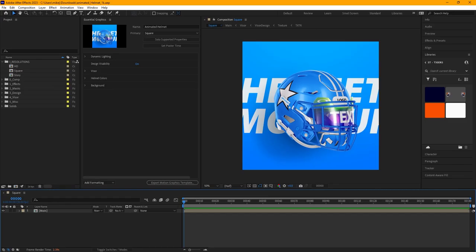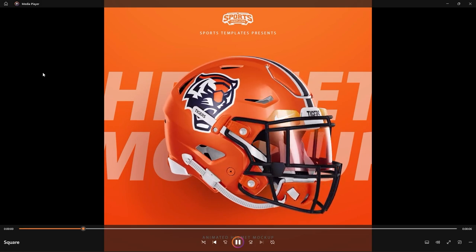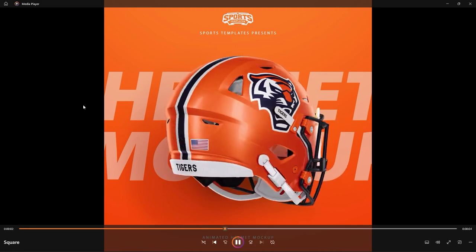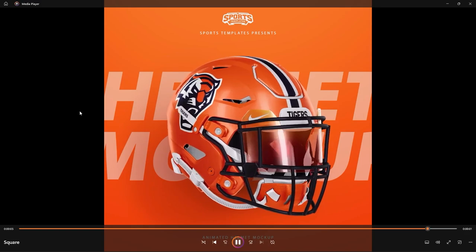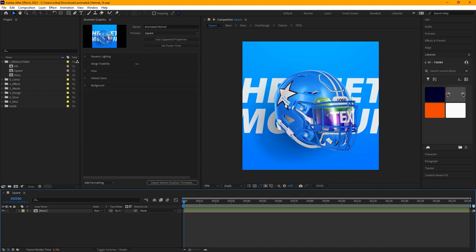What's up sports designers, Mike with Sports Templates here. I am super pumped to show you this awesome new After Effects animated helmet template. That's right — the first ever animated equipment mock-up from Sports Templates. I'm going to show you how to take this After Effects template and make this awesome animated Tigers design. You'll see it loop once, and I'll even show you how to make it a repeating loop.